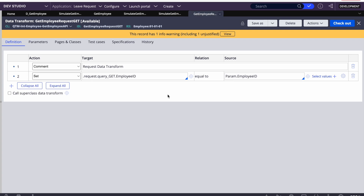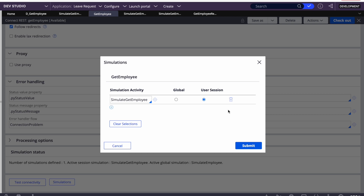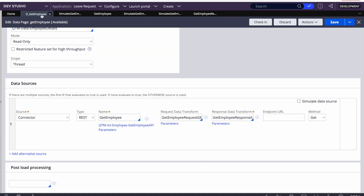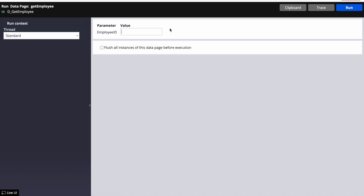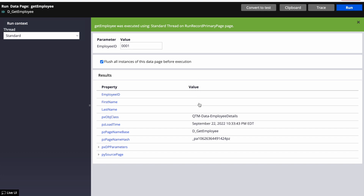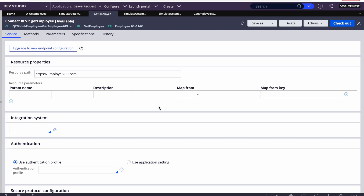We can enable and disable the simulation at any time. If the end system is up and running, we simply remove the simulation activity from the connector and save it. After removing, running the connector should throw an error or return a blank response since the end system is actually down. So we saw both types of simulations: one from the data page using a data transform, and the second from the connector using a simulation activity.